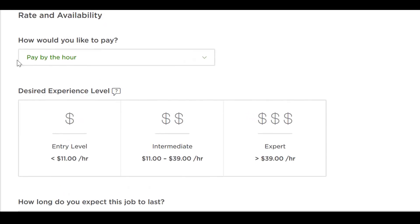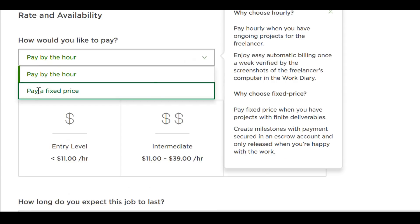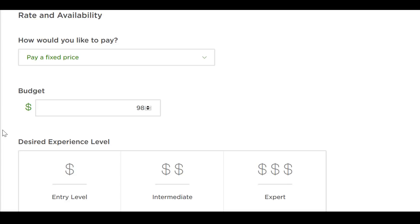Next, select how you want to pay. For fixed jobs, you'll usually pay a fixed price. If you're hiring someone ongoing, you'll pay them by the hour. Next, select what level of experience you want. Now here is where most business owners fall into the trap — they select entry-level. This is a huge mistake. Someone who is entry-level won't have the experience, so you don't know how reliable they will be. Businesses live and die by the talent of their employees — never take them for granted. I almost always select intermediate or expert.